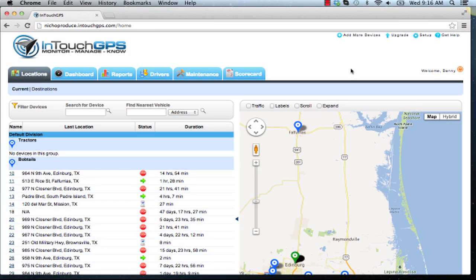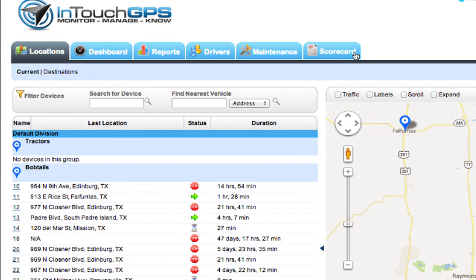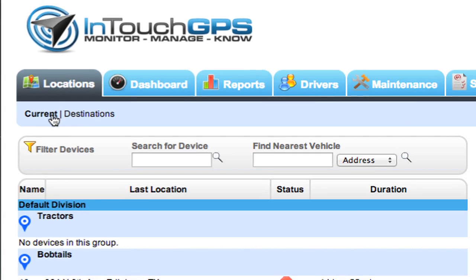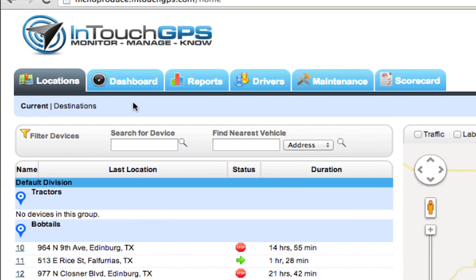There are three main navigation sections in the application. The big blue tabs are the first main navigation section — these cover what you'll use on a day-to-day basis. Associated with each main tab, you'll see a subset menu. For the locations tab, the subset menus include current and destinations. Each tab may have its own set of subset items.